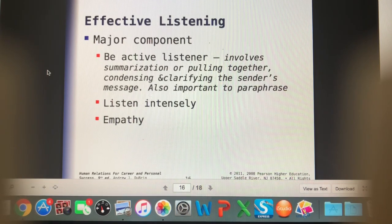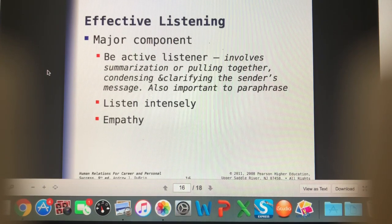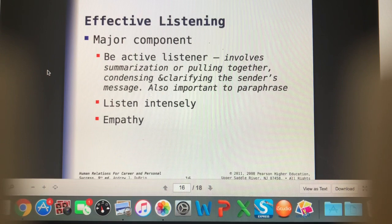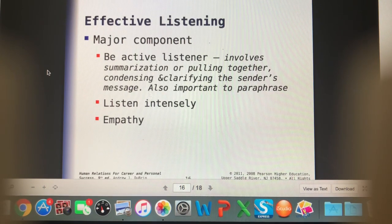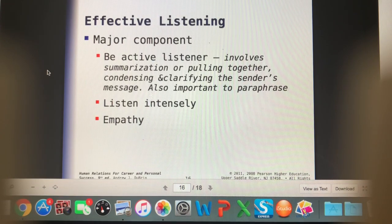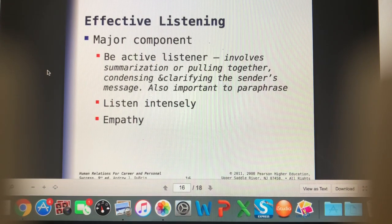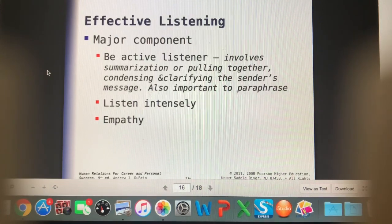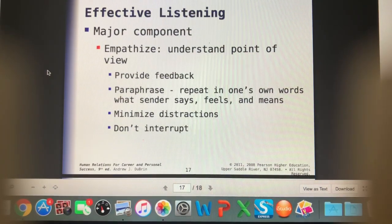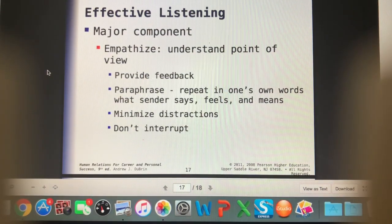We can hear what they're saying and paraphrase back to confirm we're understanding. We want to listen intensely and use empathy as well. If someone's telling you how hard it's been taking care of their pet, we don't want to maintain a friendly welcoming smile — we want to have our empathetic face, like, 'Oh, that does sound really hard.' Empathy is a really important skill to have in the vet clinic.